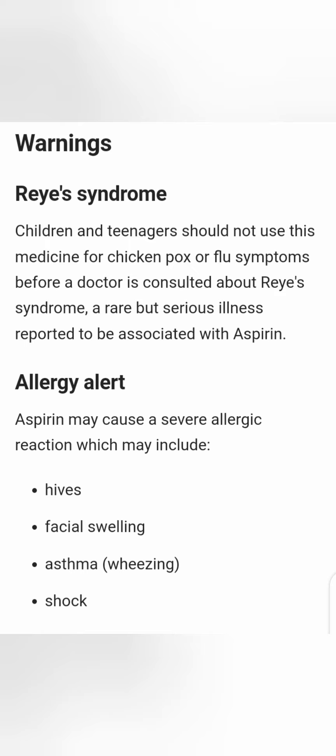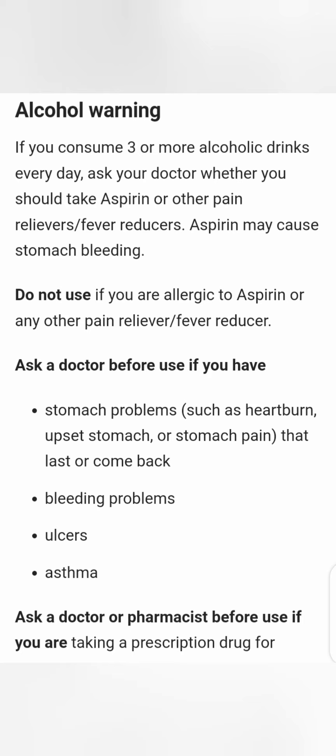Allergy alert: aspirin may cause a severe allergic reaction, which may include hives, facial swelling, asthma, and shock. Also, there is a warning regarding alcohol consumption. If you consume three or more alcoholic drinks every day, ask your doctor whether you should use aspirin or other pain relievers or fever reducers.